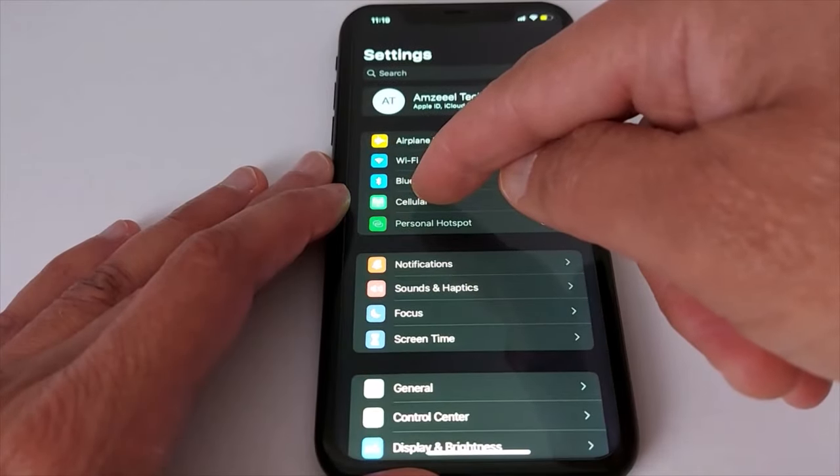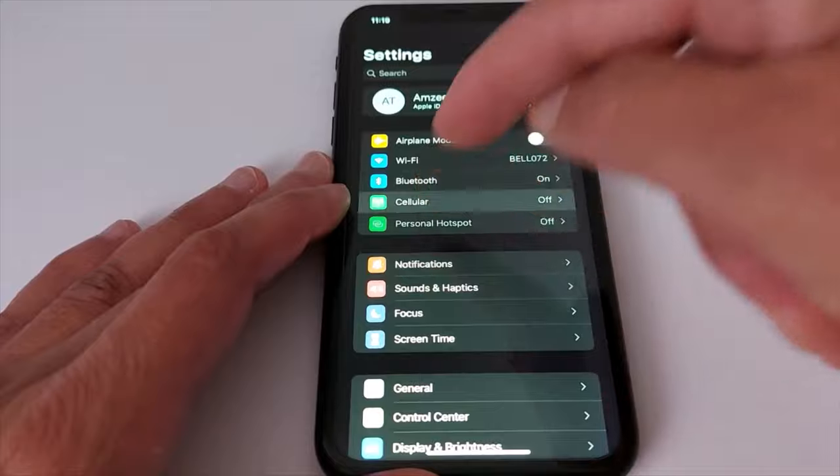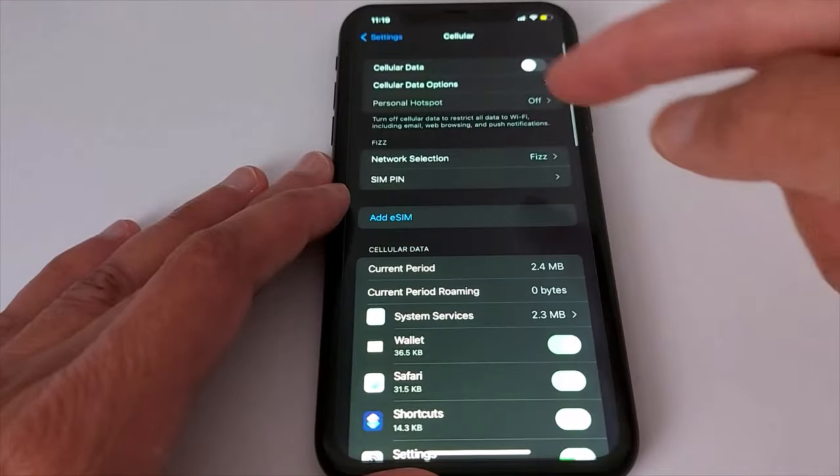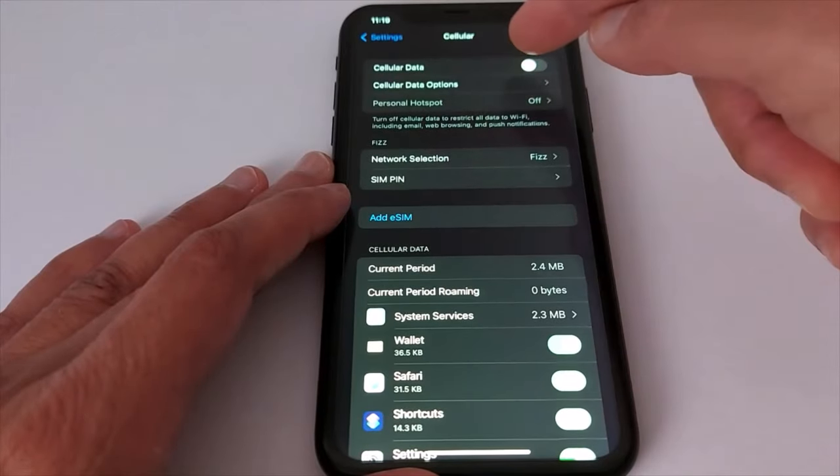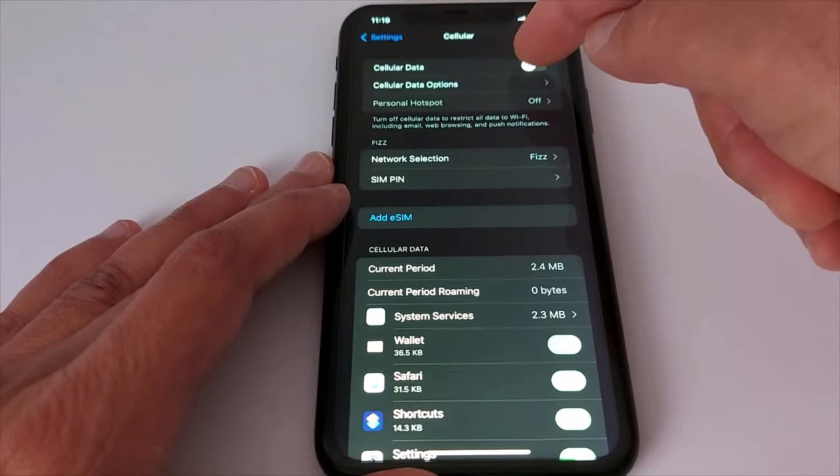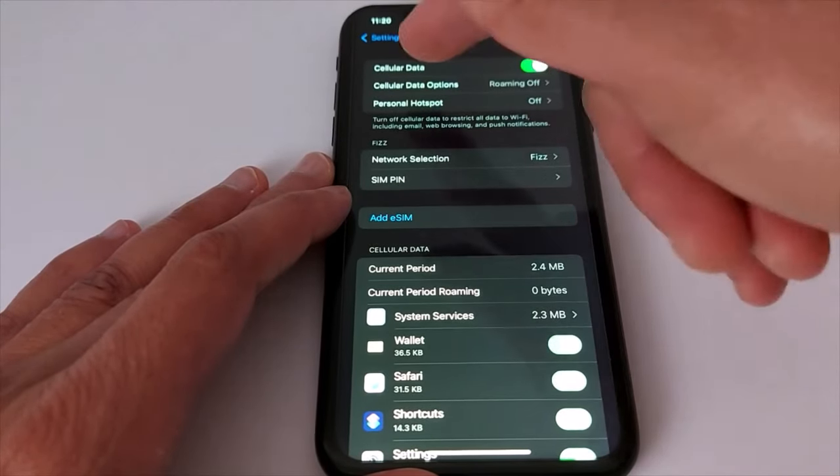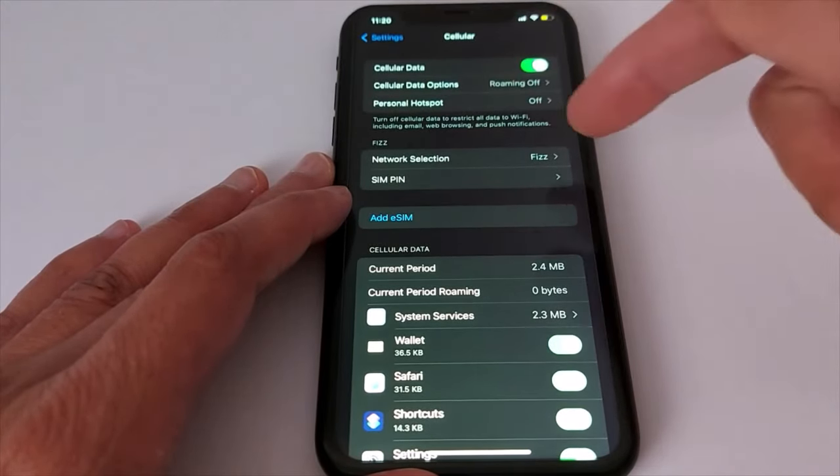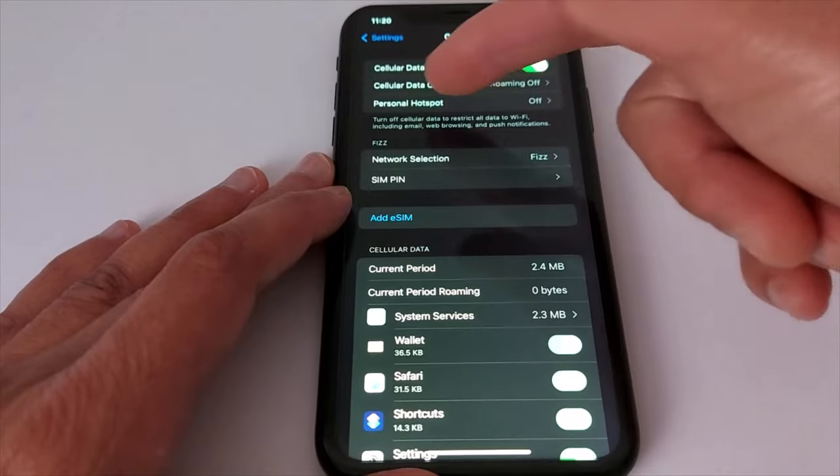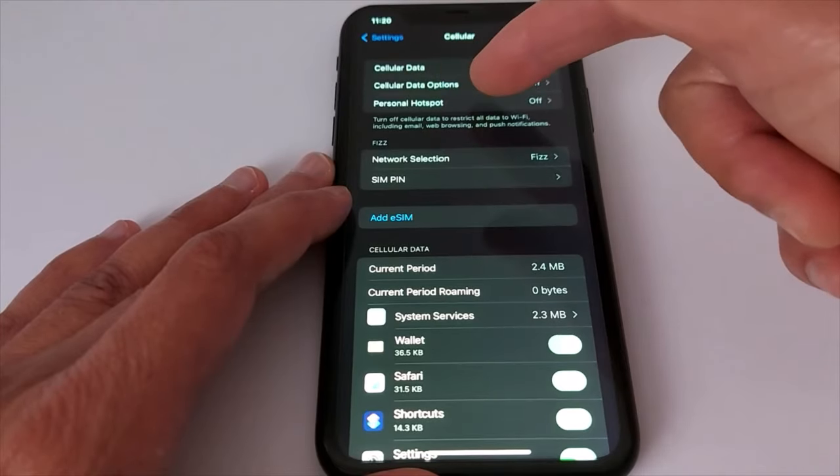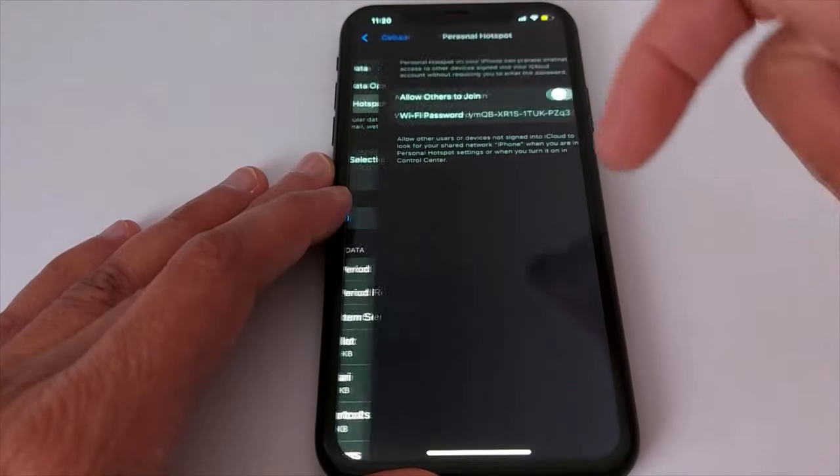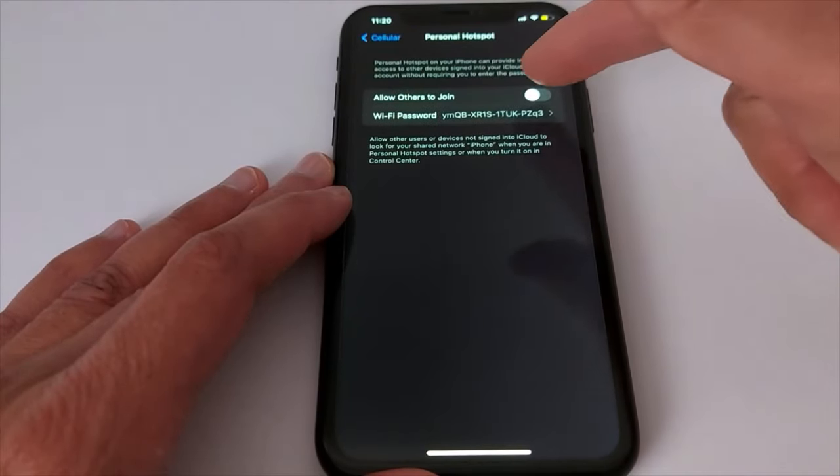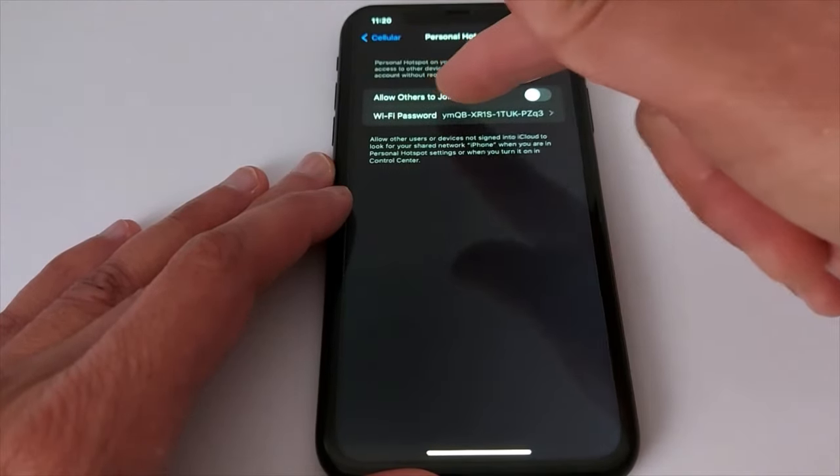Open cellular, enable cellular data. Once cellular data is enabled, look for personal hotspot and enable that. Press allow others to join. You will see a password that is generated automatically by your device.